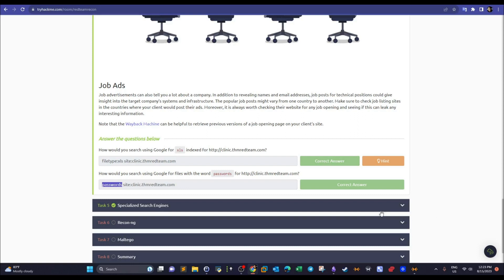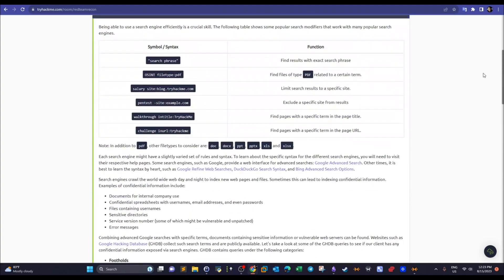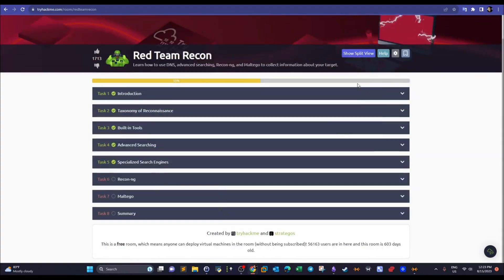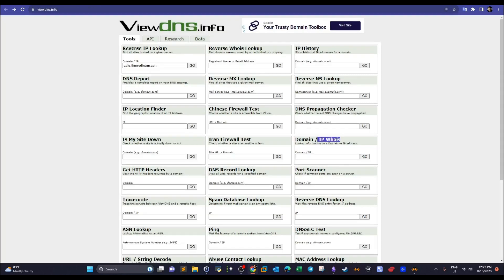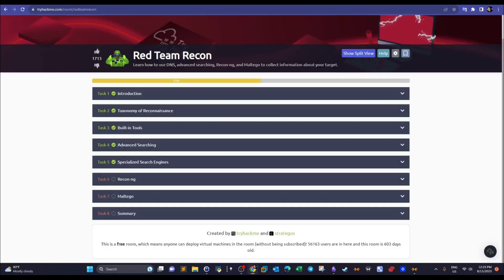That was a brief overview of passive reconnaissance. You now have command-line tools, online tools, and search engines in your toolkit. In the next video we'll narrow down the explanation and take a look at Recon-ng and Maltego as comprehensive, holistic tools to perform passive and active reconnaissance. That's it for today — hope you liked the video, see you later.